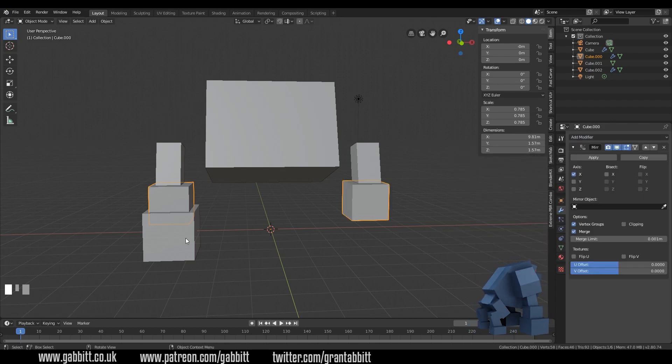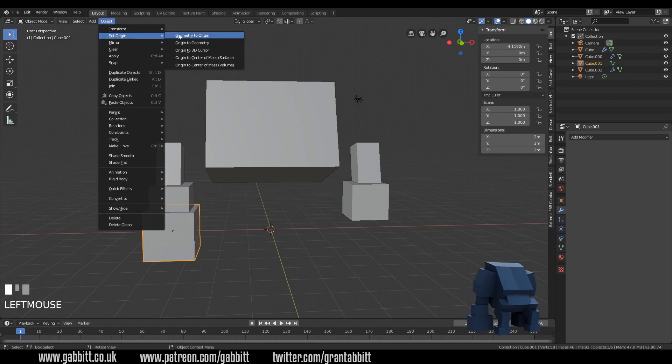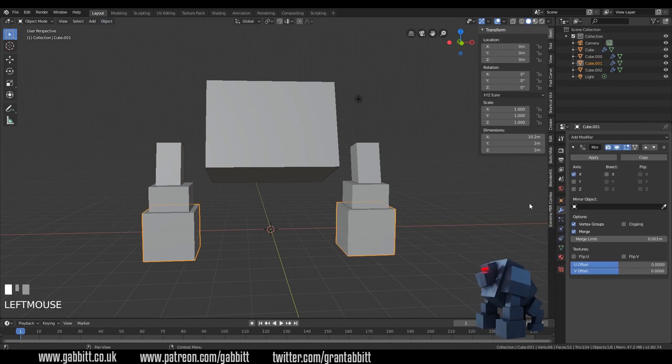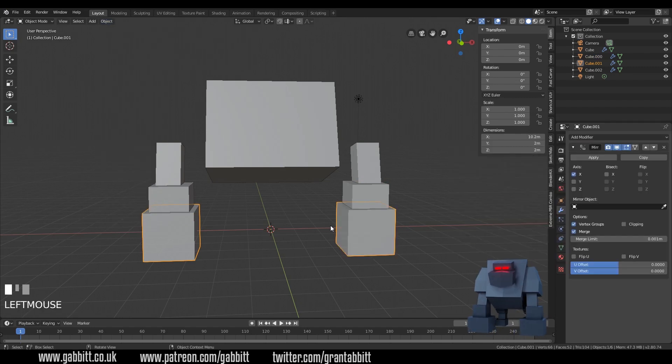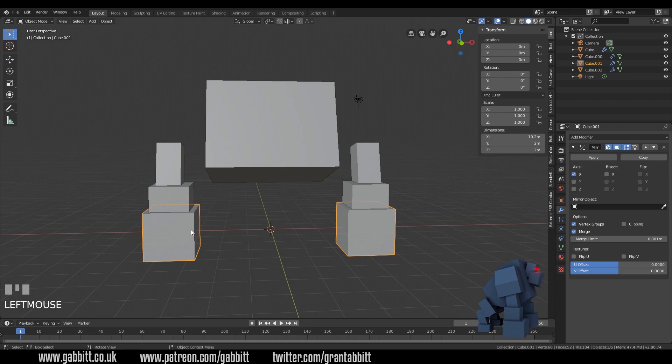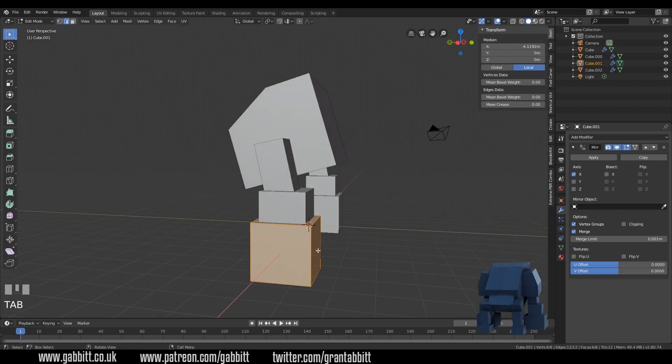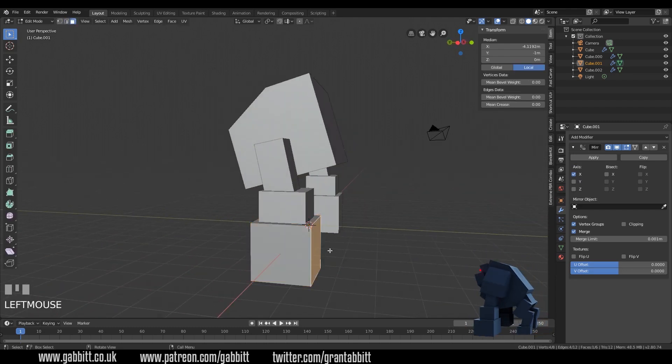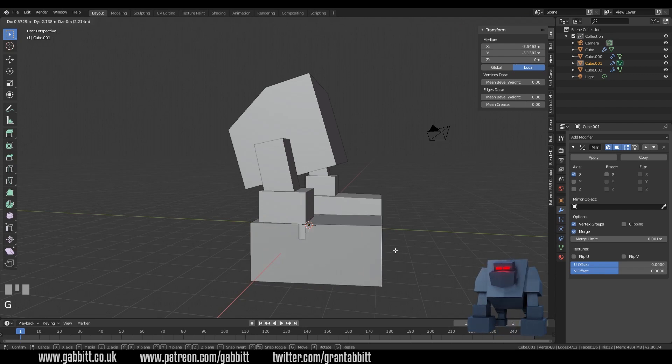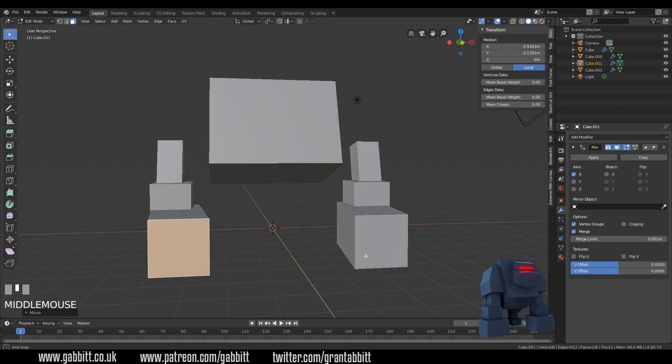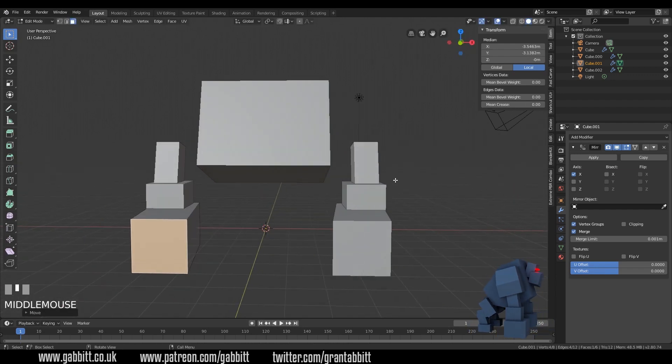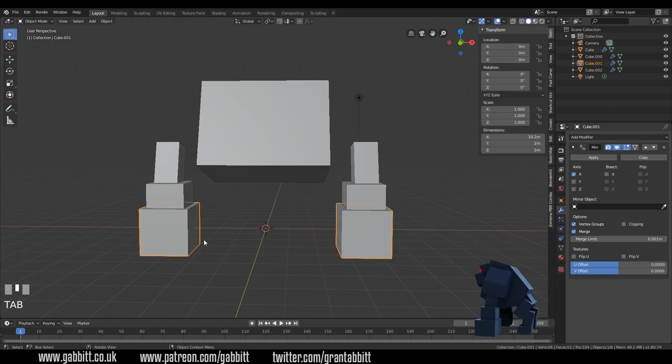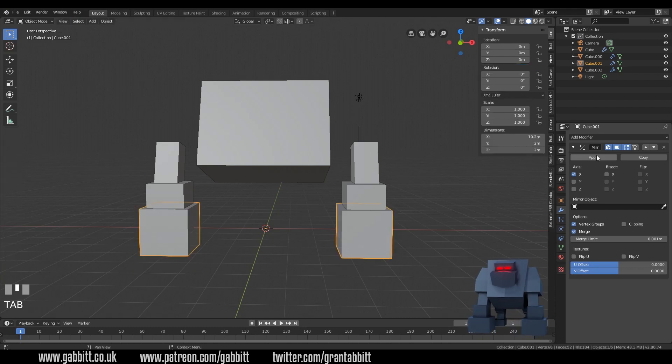I'll quickly do the same for the last one. And there we go. Now if I want to update anything on this side let's say go into edit mode and grab this face and pull it forward so he's got some weird looking feet it copies it over to the other side.